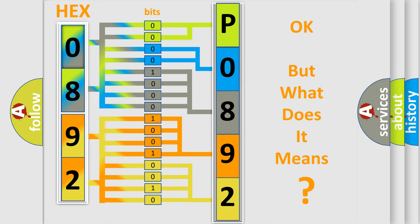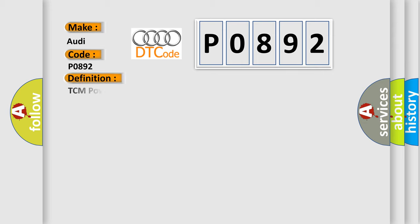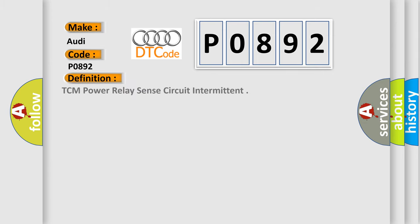The number itself does not make sense to us if we cannot assign information about what it actually expresses. So, what does the diagnostic trouble code P0892 interpret specifically for Audi car manufacturers? The basic definition is TCM power relay sense circuit intermittent.